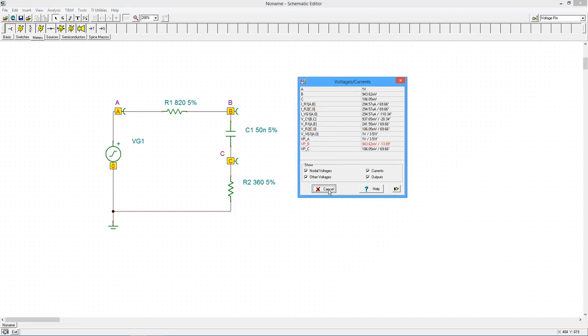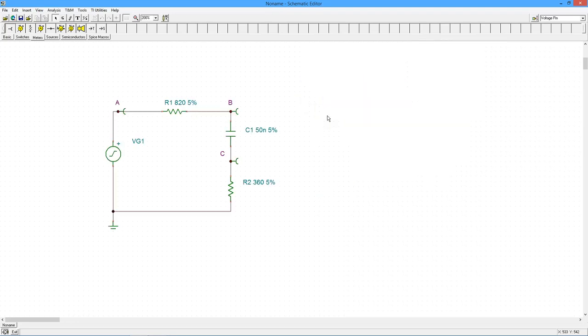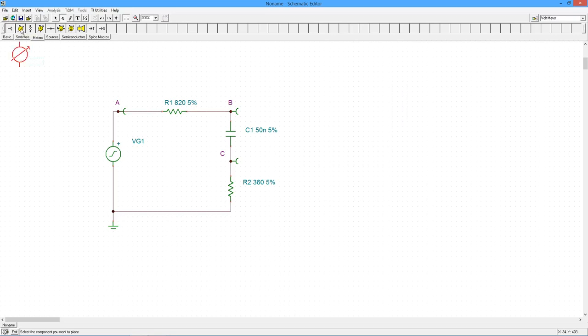Finally, what if we would like a differential voltage, such as the voltage for node A to node C? We can use the same technique we used for DC analysis, namely, inserting a voltmeter.